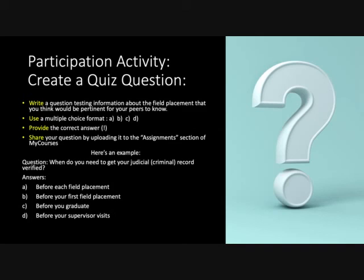If you're in my group, I'm going to ask you to do a participation activity: create a quiz question. Your assignment is to write a multiple choice question — four choices, A, B, C, and D — testing information about the field placement that would be pertinent for your peers to know. Make sure you provide the correct answer and upload it to the assignment section of my course. Here's an example: when do you need to get your judicial criminal record verified? If you're not in my section, don't worry about it — your instructor may not want you to do that.